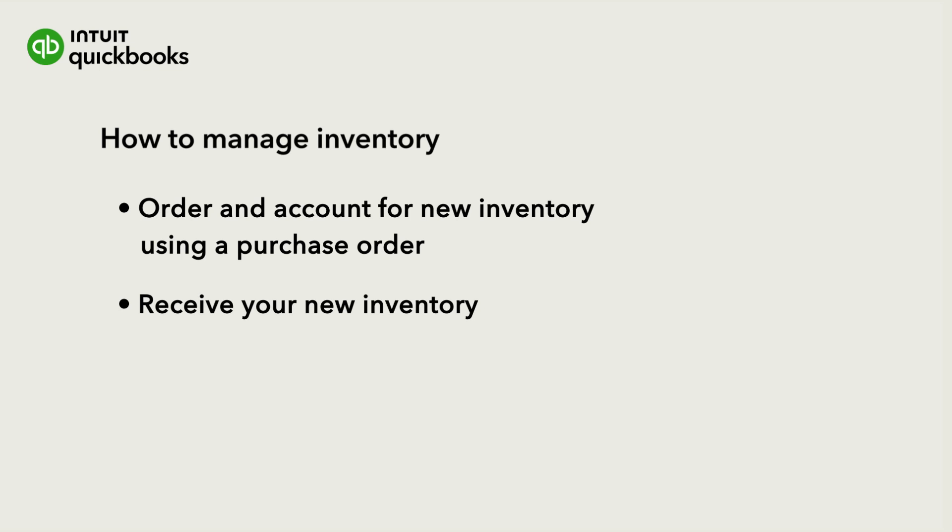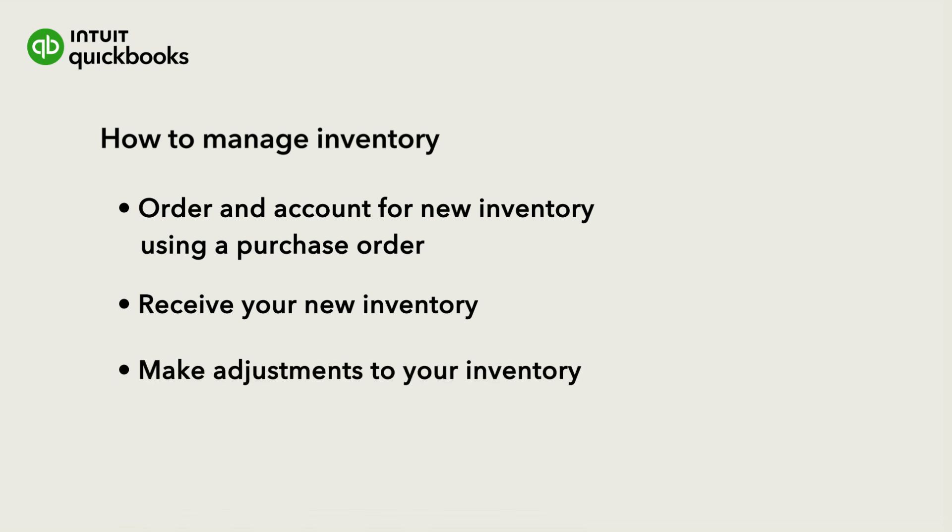Then we'll go over what to do when you receive your new inventory. Finally, you'll see how to make adjustments to your inventory if QuickBooks thinks you have more or less than you really do.